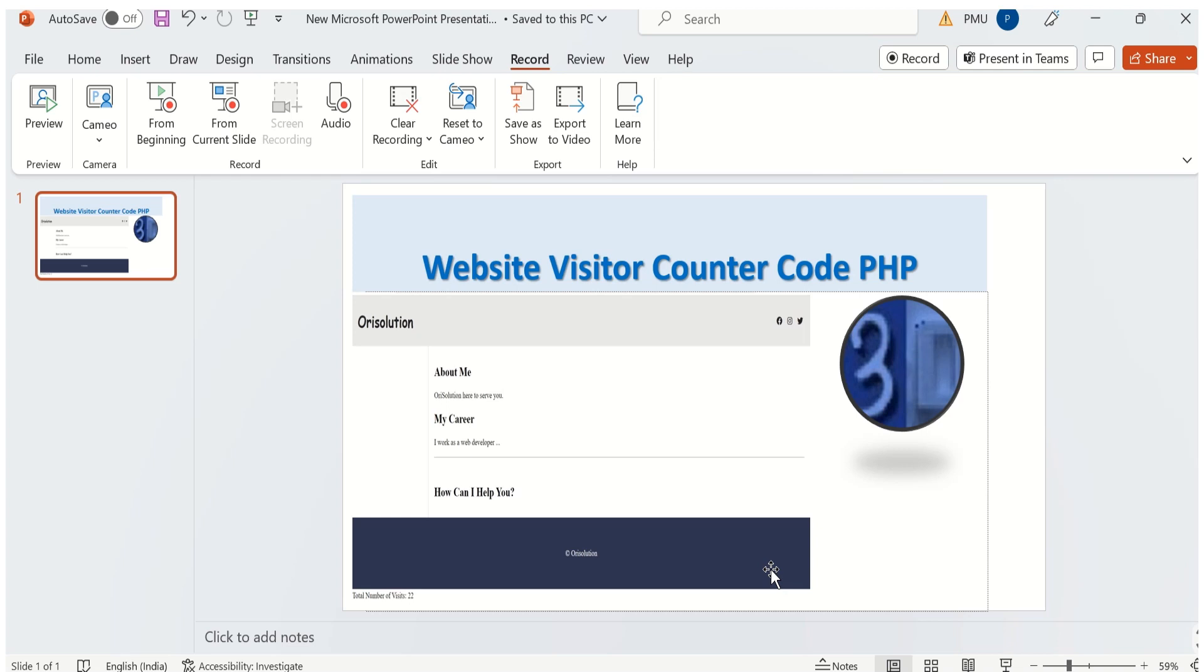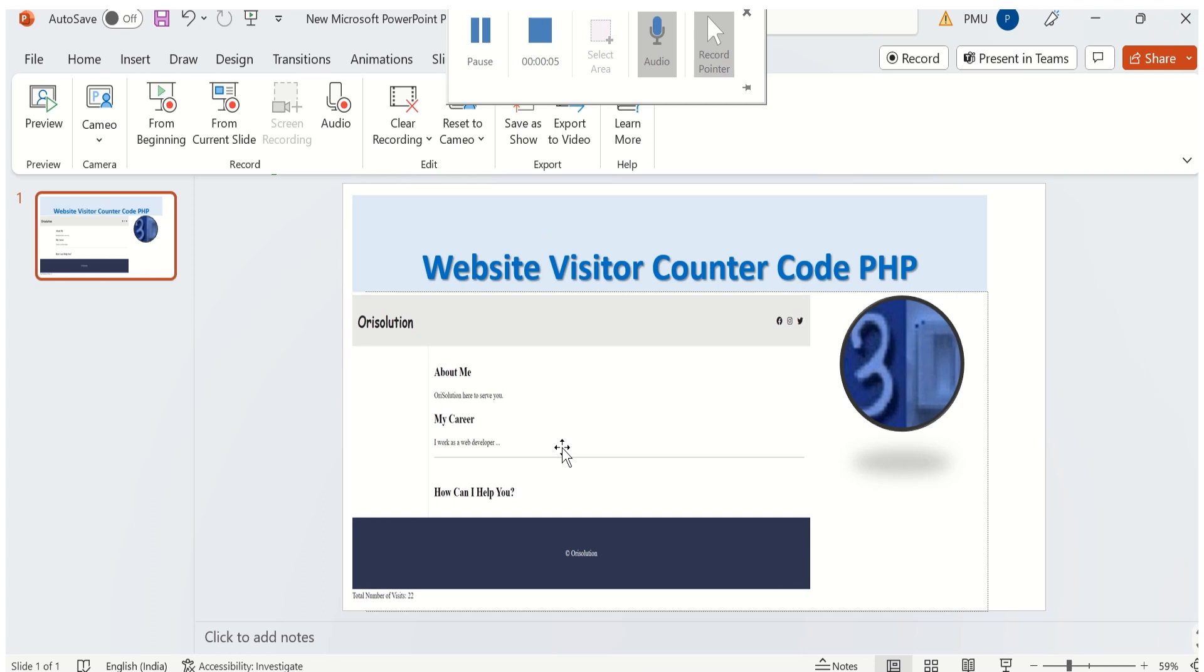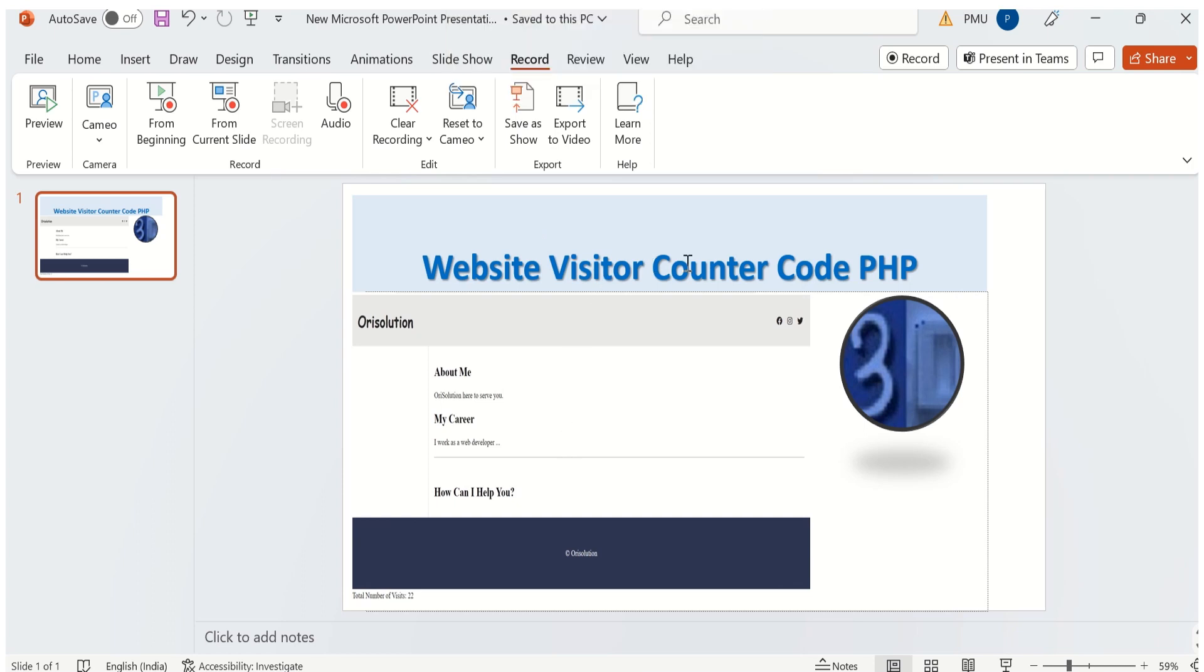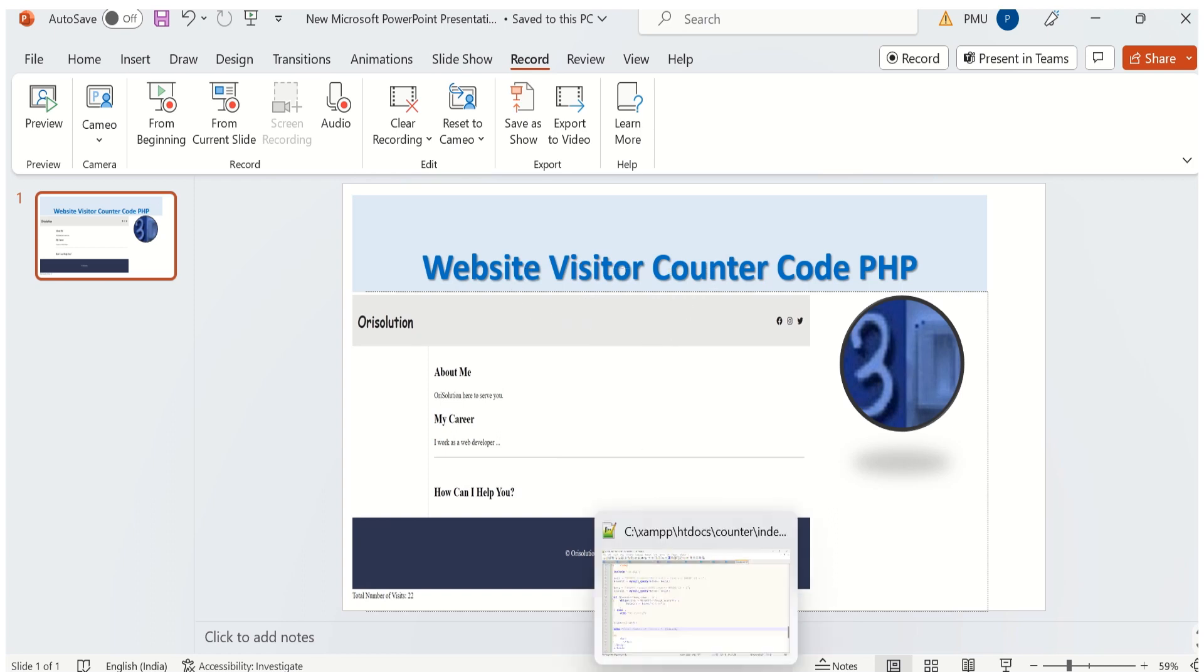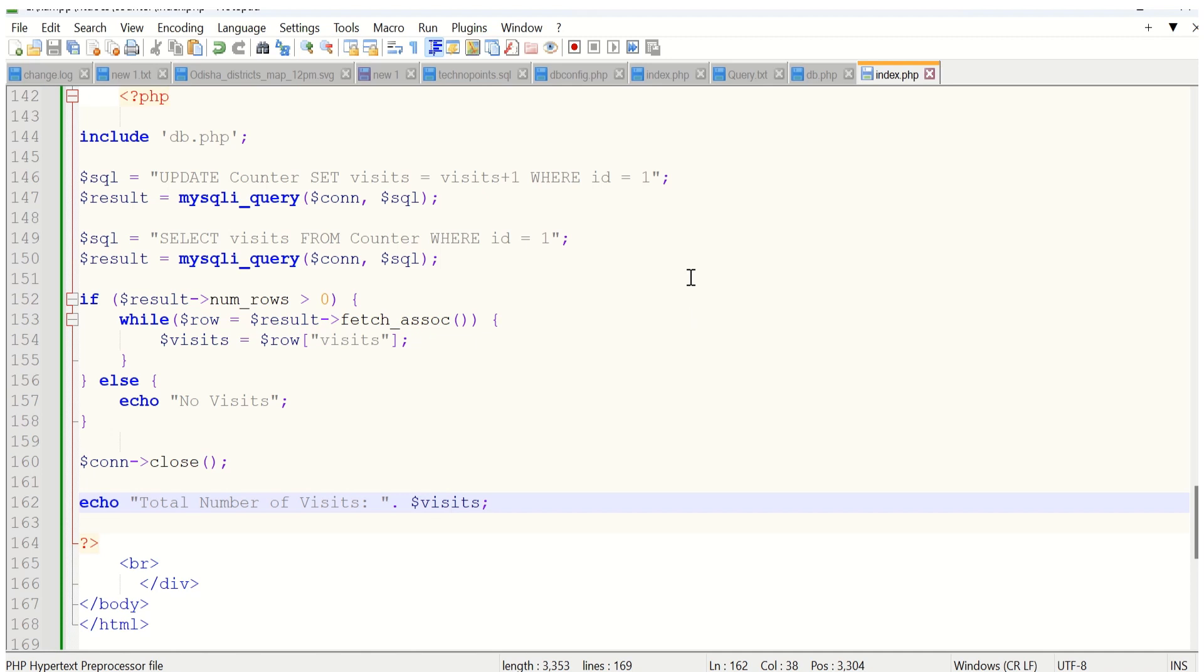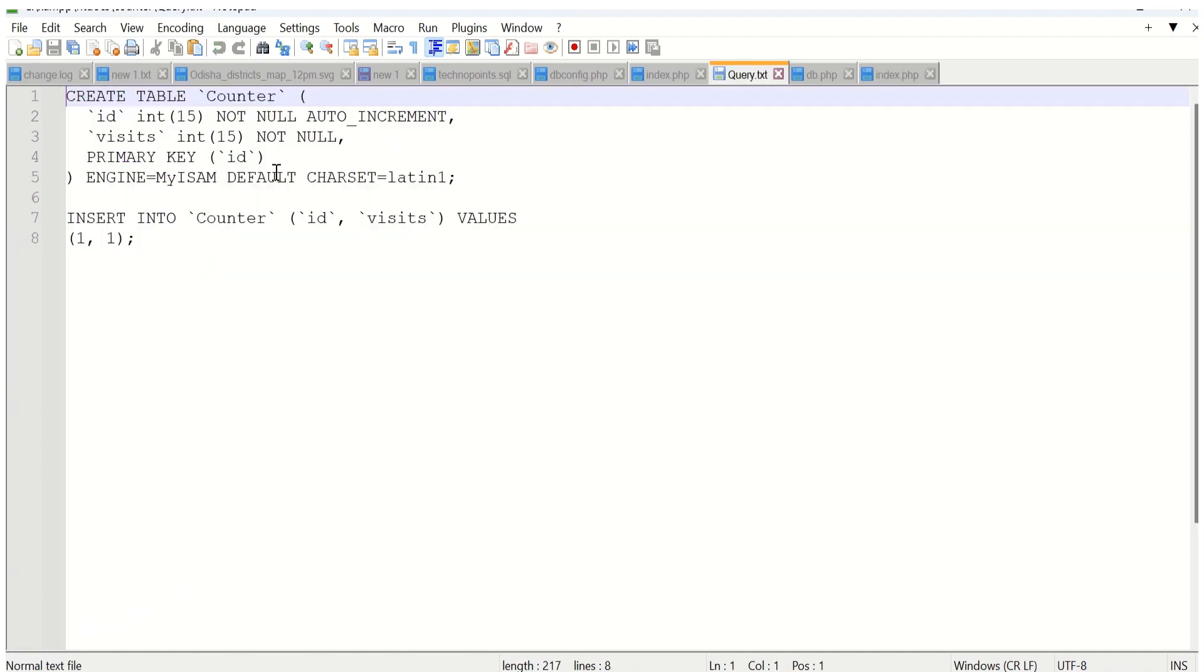Hello friends, today's topic is how we can create a visitor counter in PHP. It's very simple. First, we have to create a table named counter. In this table we have to create only two columns: ID and widgets.